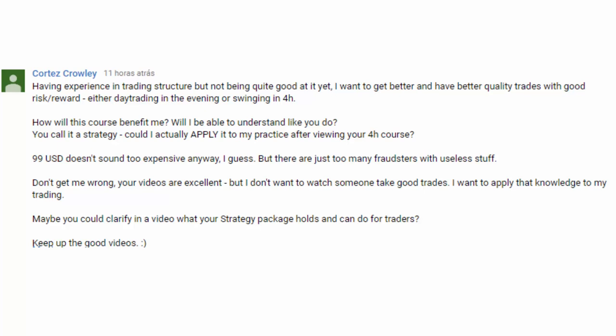In today's video I am going to answer a very pertinent subscriber's question about the practicality of the Fractal Flow Strategy video course. This question made me realize that the goal of this course might not be so clear to a few people, so I decided to answer this question in a very detailed way to clear that up once and for all.